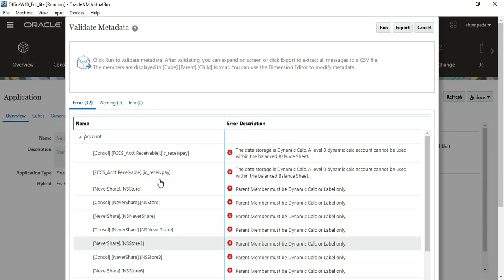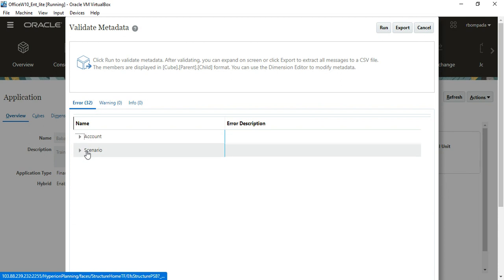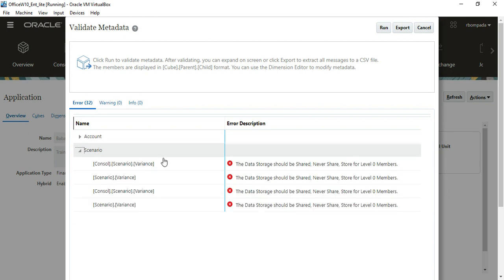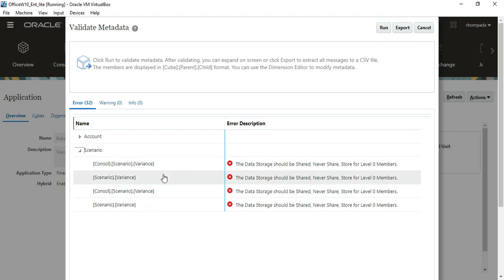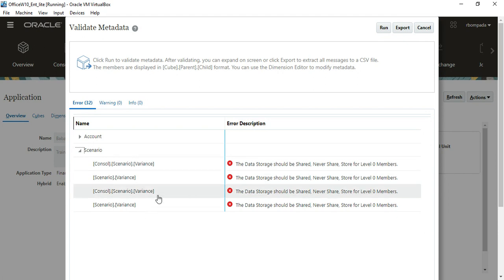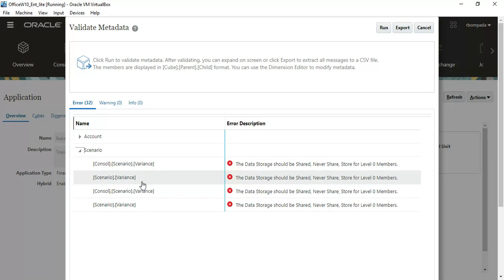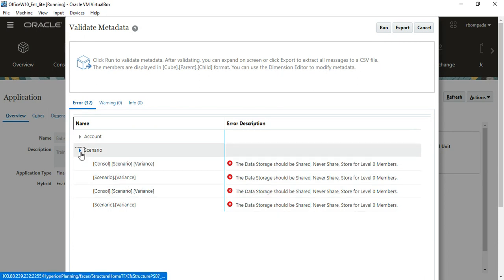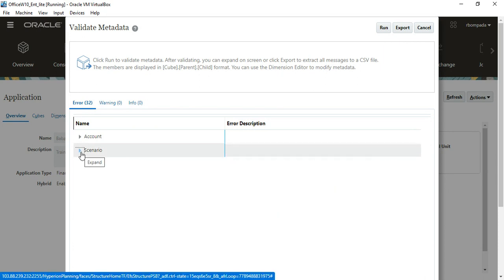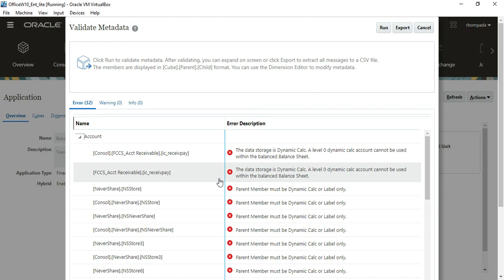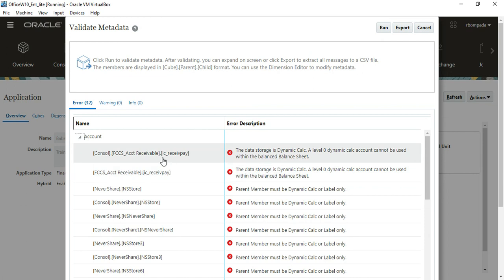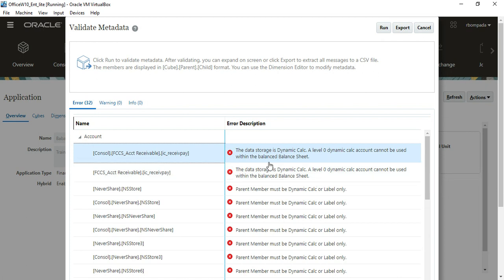Looking at the errors: click on Scenario and see — the data storage should never be 'Shared' for Variance. This is an intentional error I created. For the account dimension, there should be only 15 or 16 errors. I can see Account Receivable, IC Receivables, and IC Payables issues.